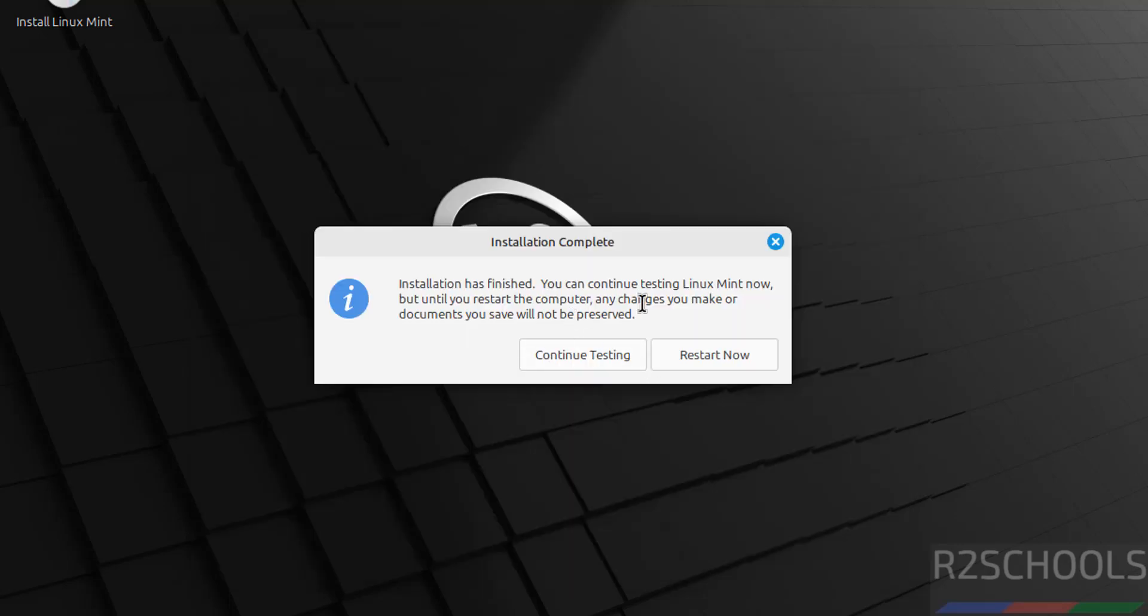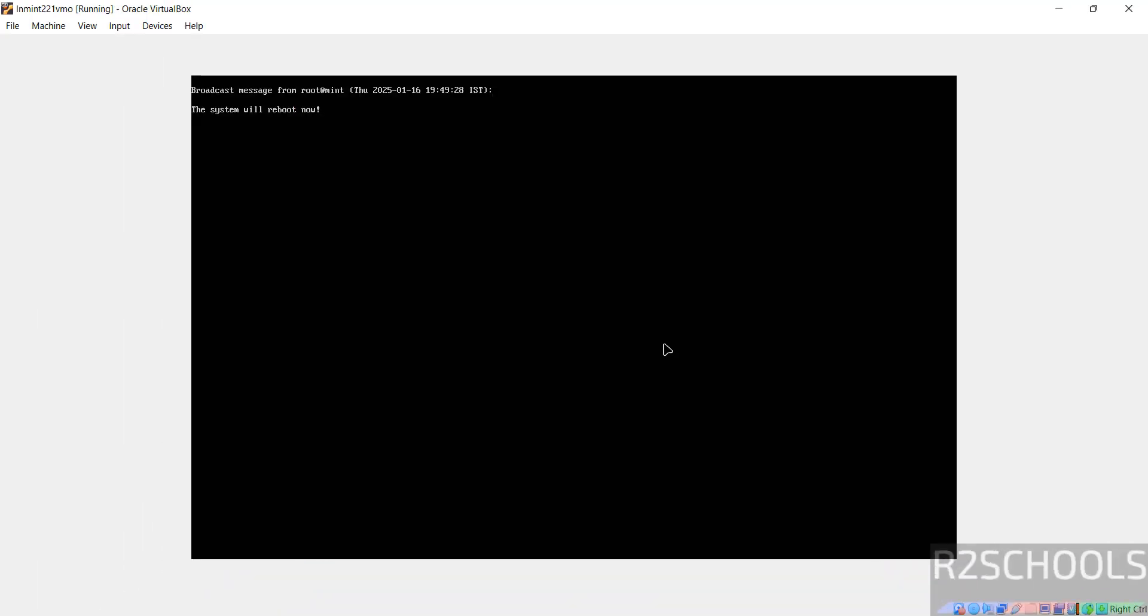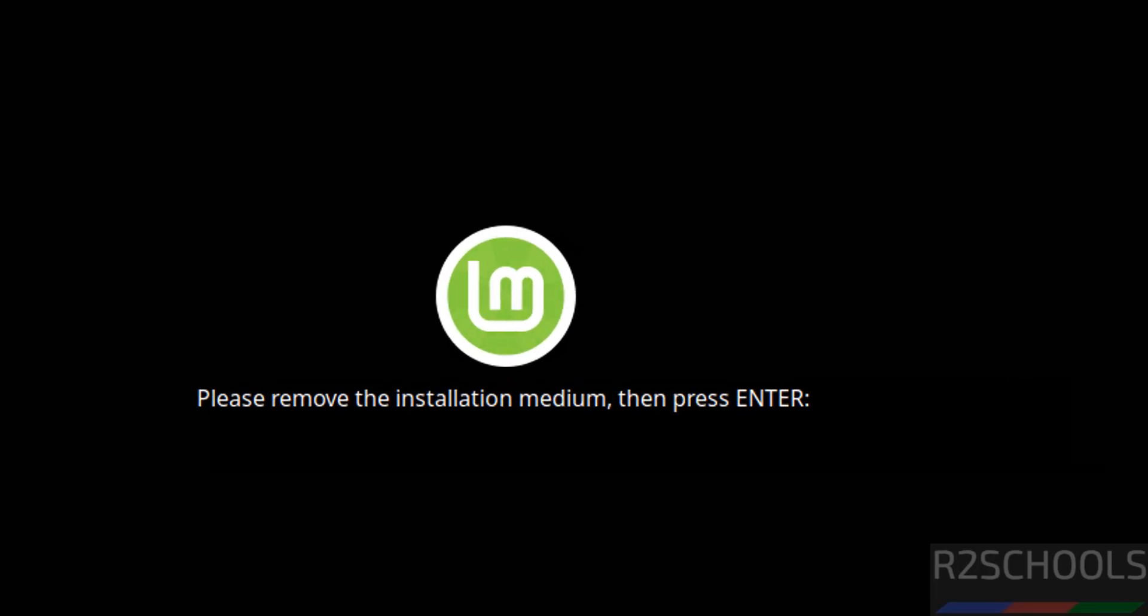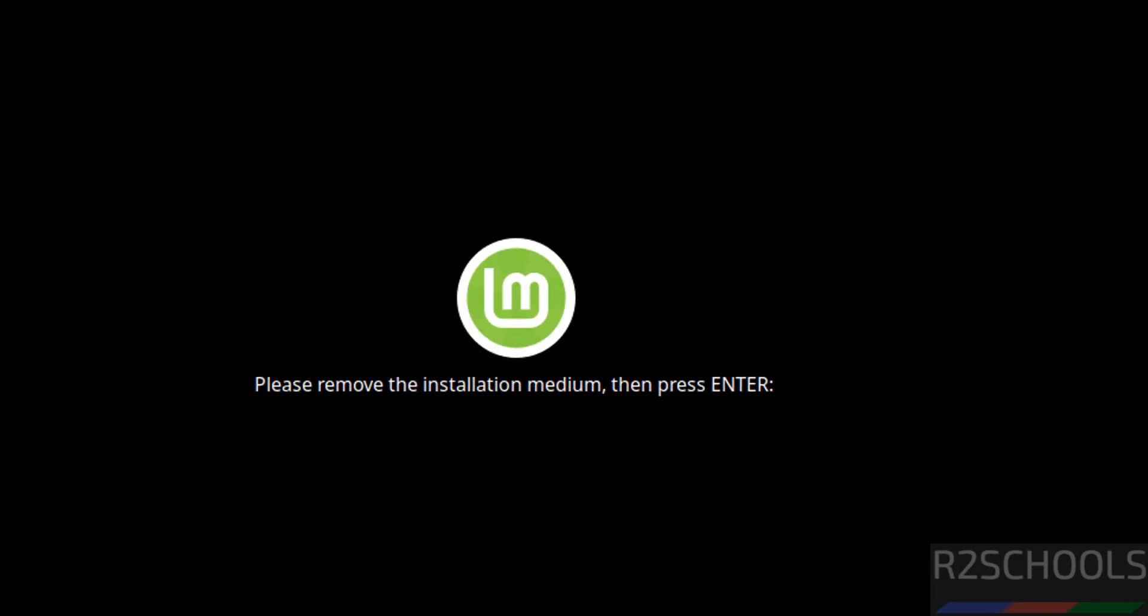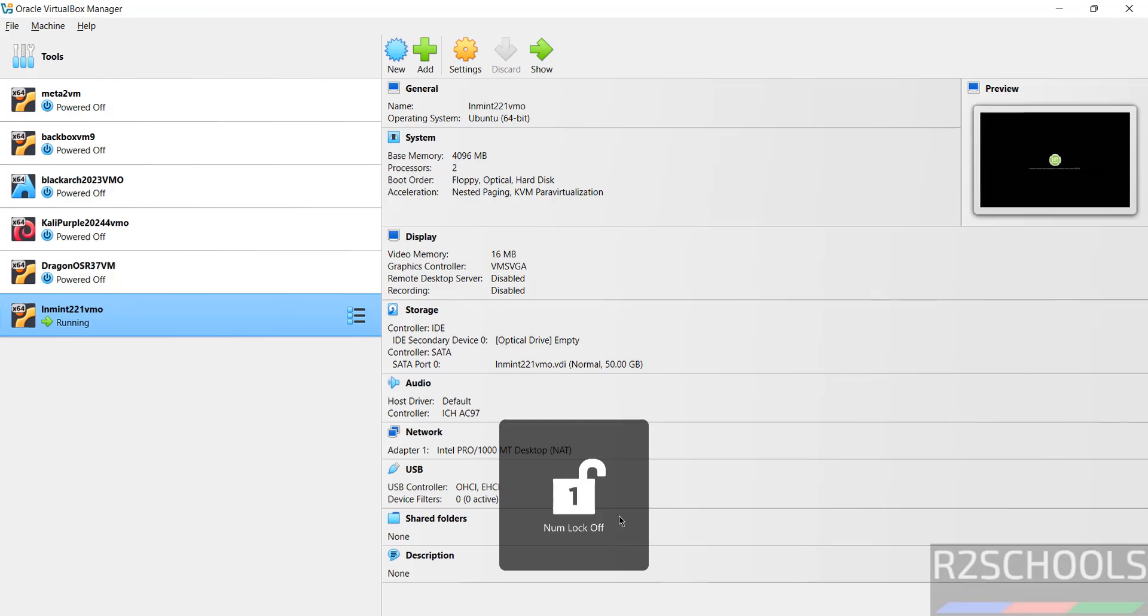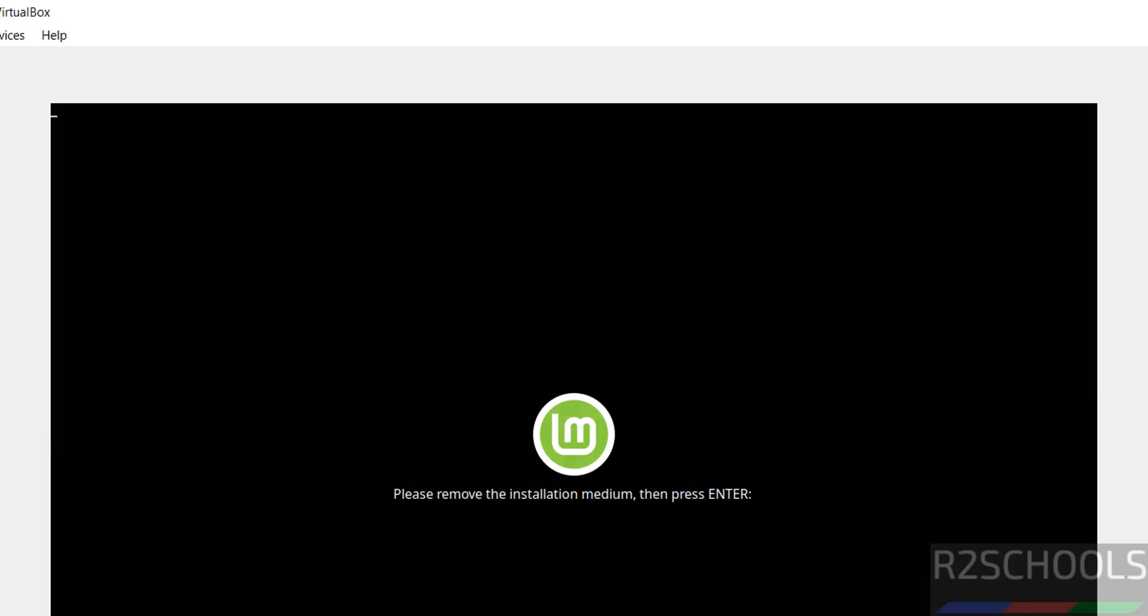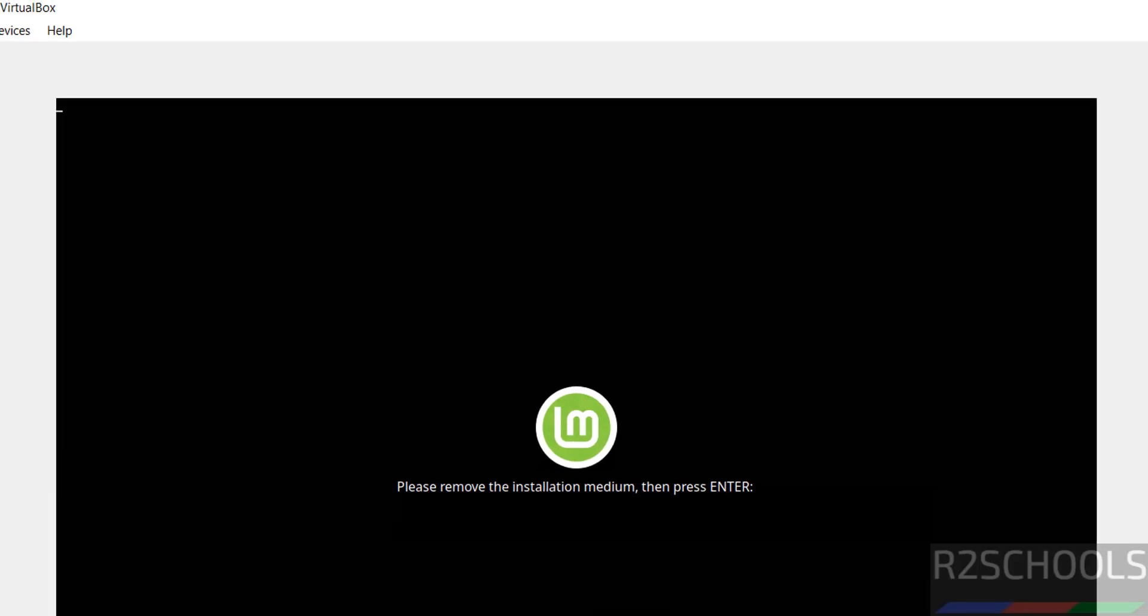Installation is completed. Click Restart Now. It shows 'Please remove the installation medium, then press Enter'. Press Right Control to release the cursor. In VirtualBox, under Storage, the optical drive is empty, meaning the ISO is already removed. Go back and hit Enter.